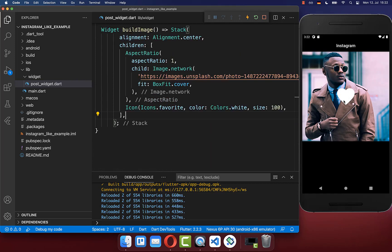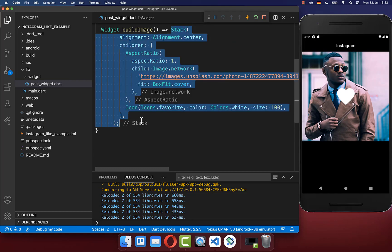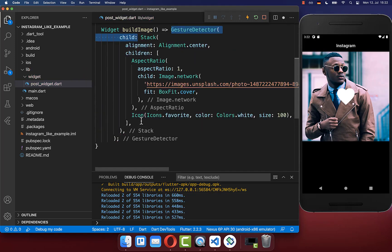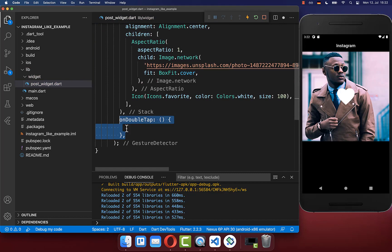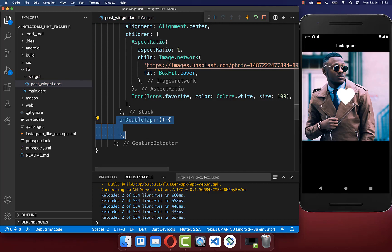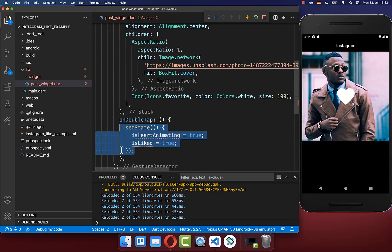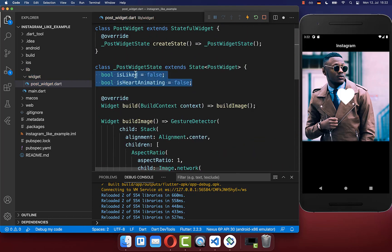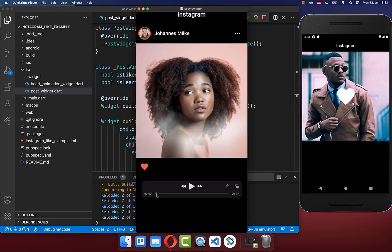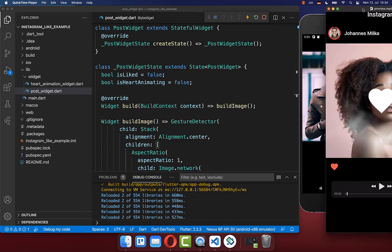Next, we want to interact with this image. We simply wrap our stack widget with the gesture detector, and then you can implement the on double tap handler. So if we double tap on this image, then we want to heart our image. To start our heart animation, we want to add two fields: isLiked and isHeartAnimating, and we simply want to set both of these fields initially to false in our state.